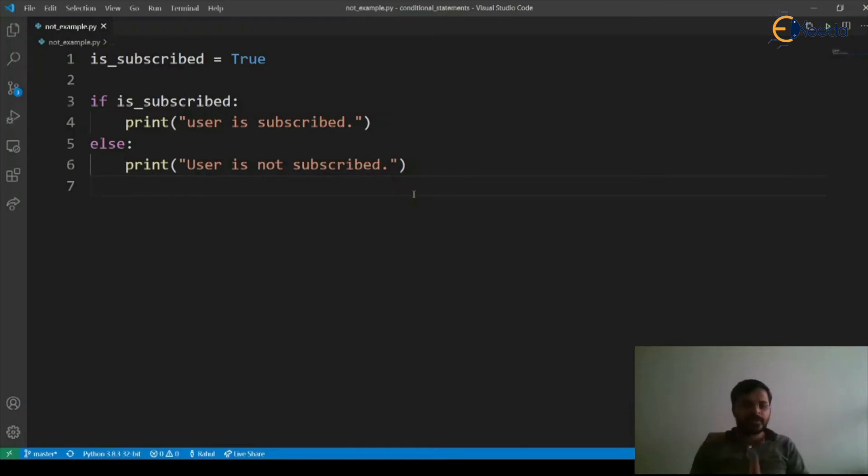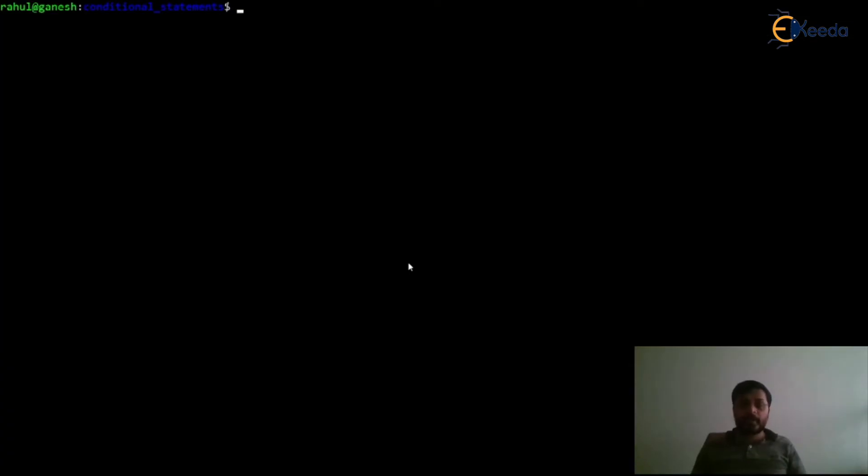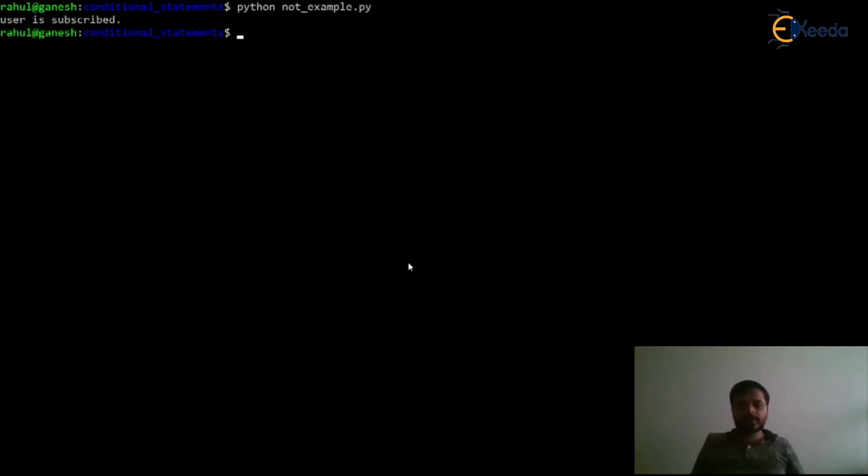So let's first execute this and then we will move on to the not example. Let's execute our program: python not_example.py, and it says user is subscribed because is_subscribed is marked as True.